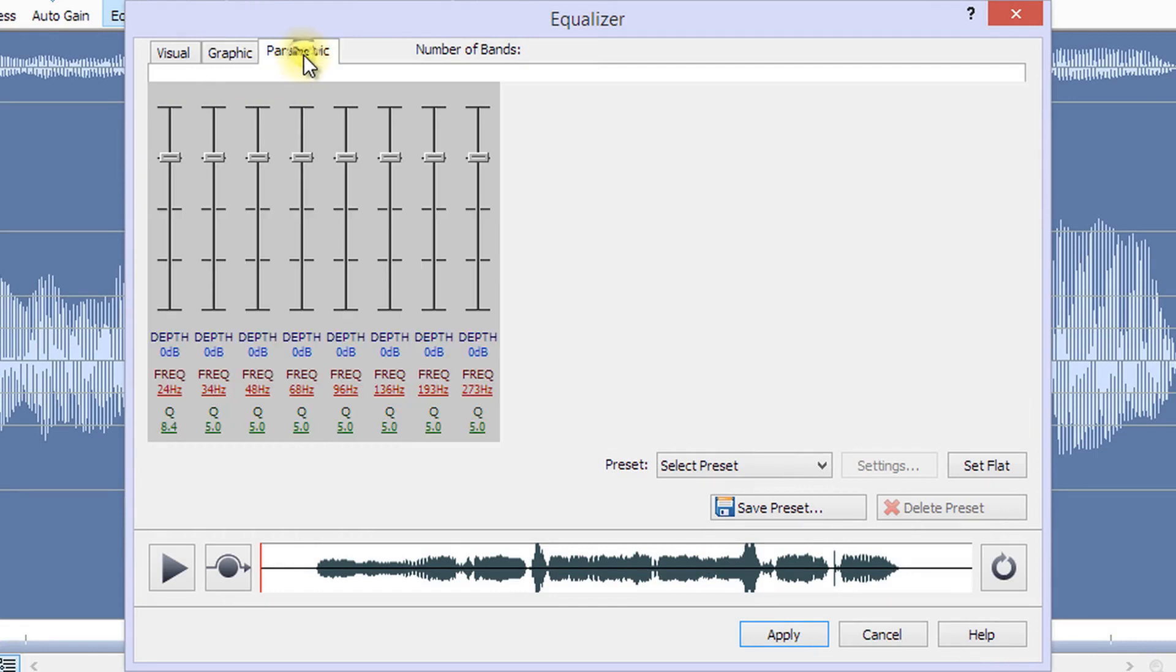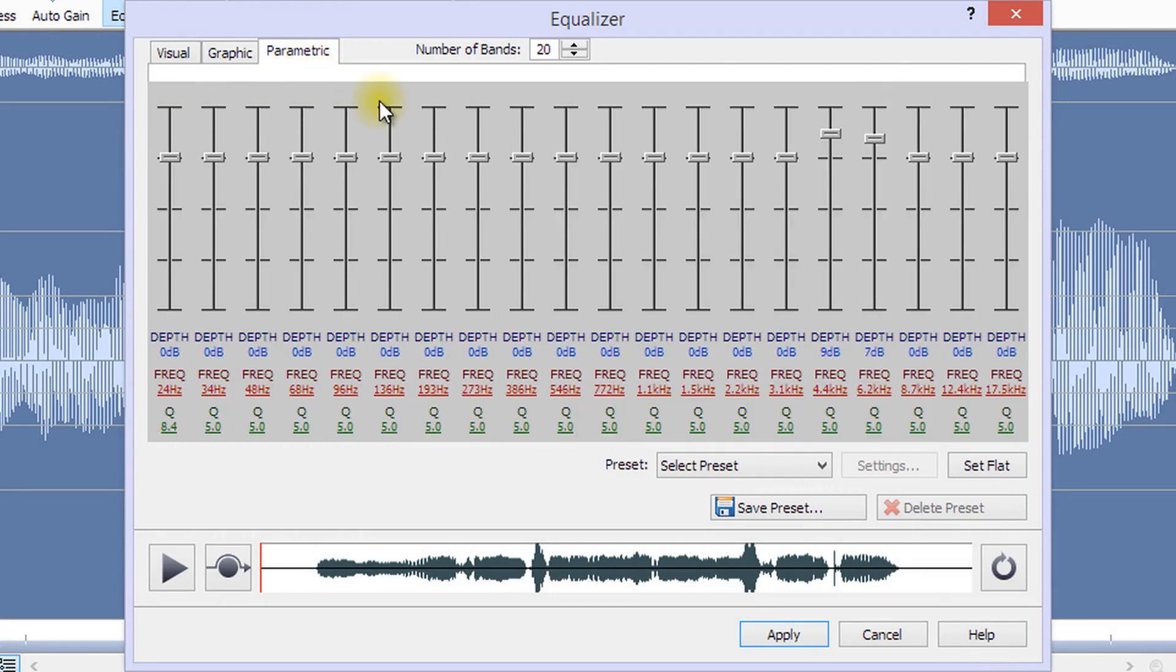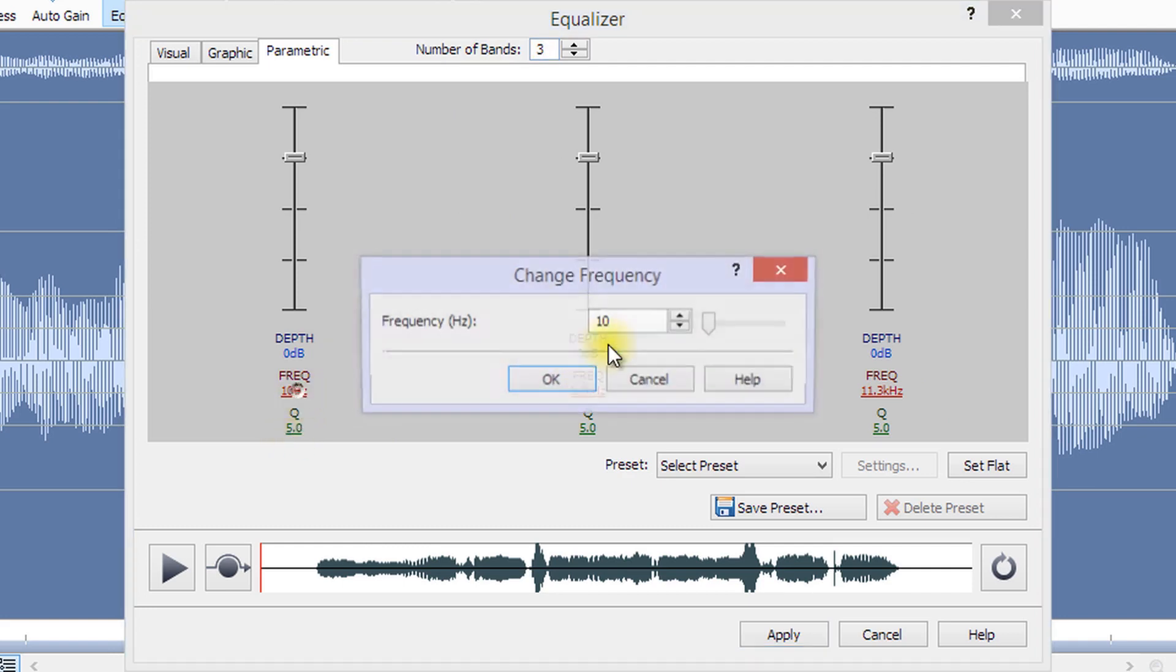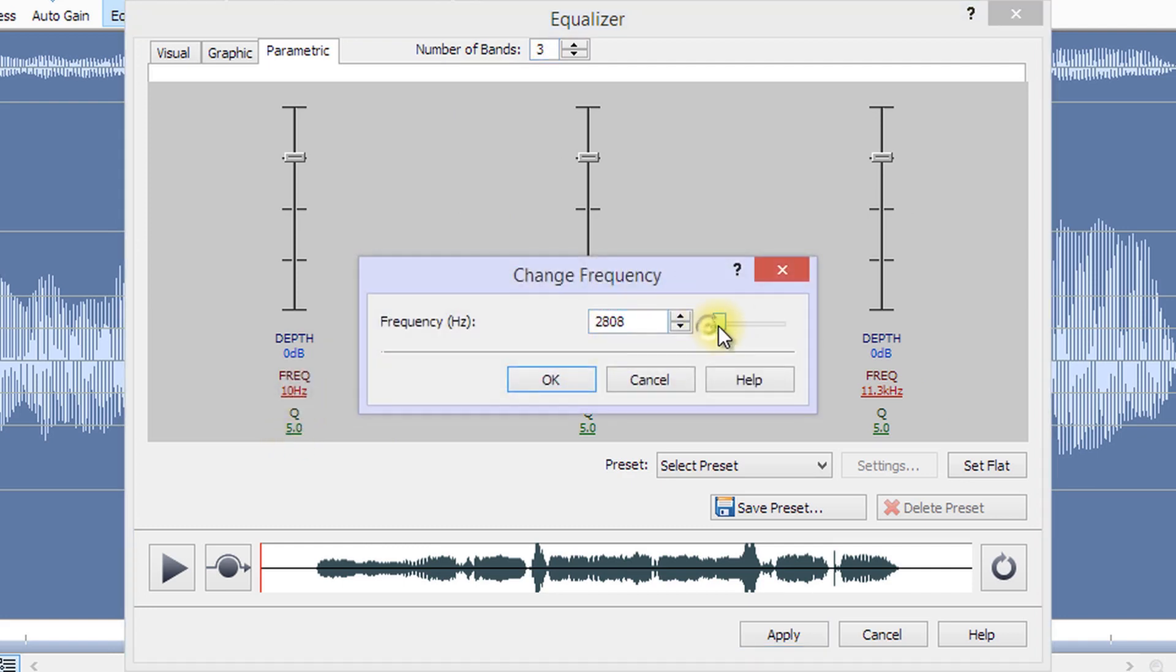The parametric equalizer is similar to the graphic equalizer, but with more control. Here, you can adjust both the frequency and the bandwidth of each slider by left-clicking on the frequency or Q values below each slider.